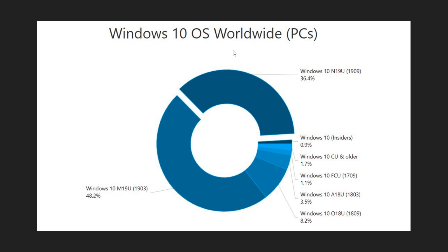We also have the fact that the October 2018 update is now supported until November which is six months longer than expected because of COVID-19. So this is interesting, the majority on Windows 10 versions of 2019 and it's interesting to see the numbers for the month of May 2020.